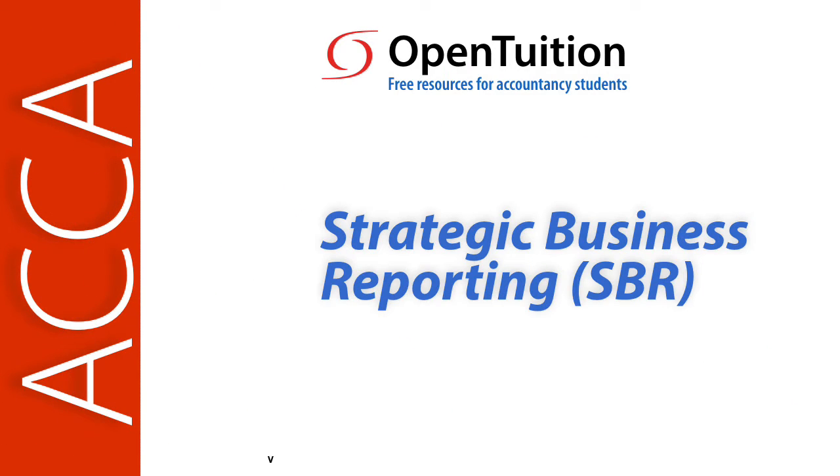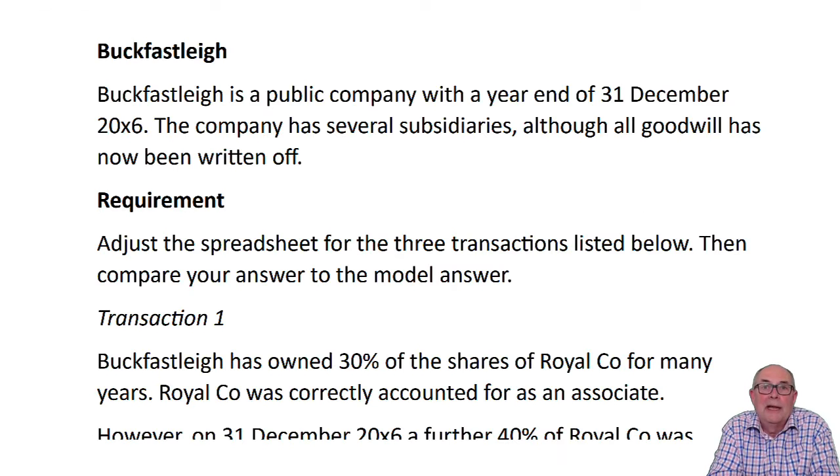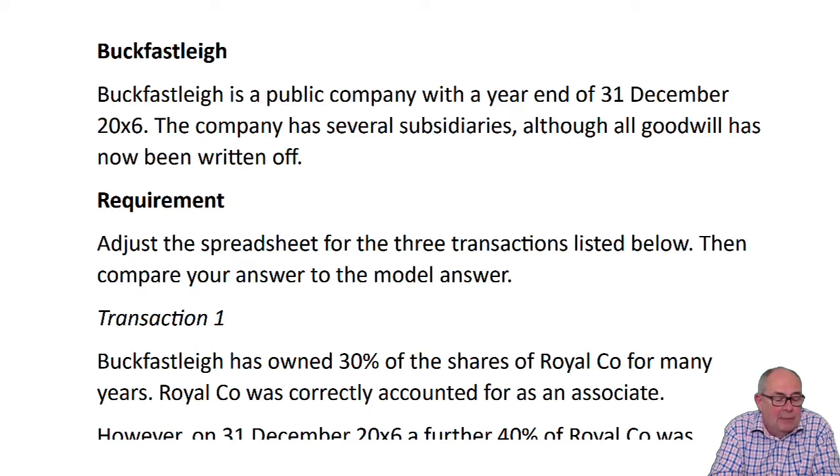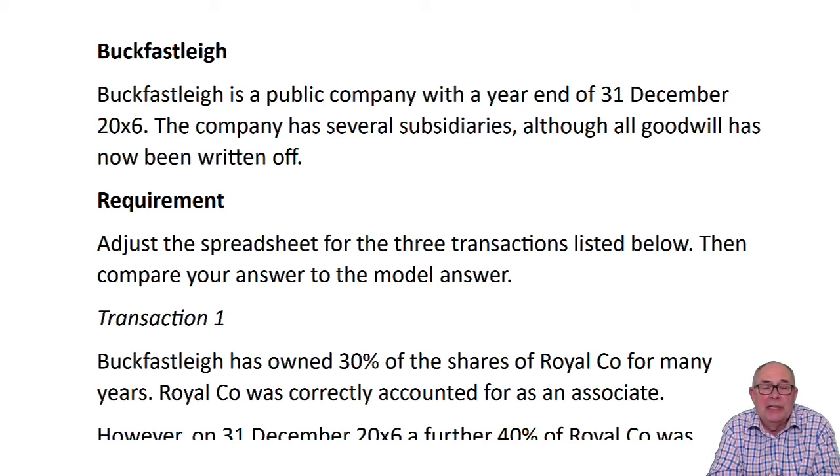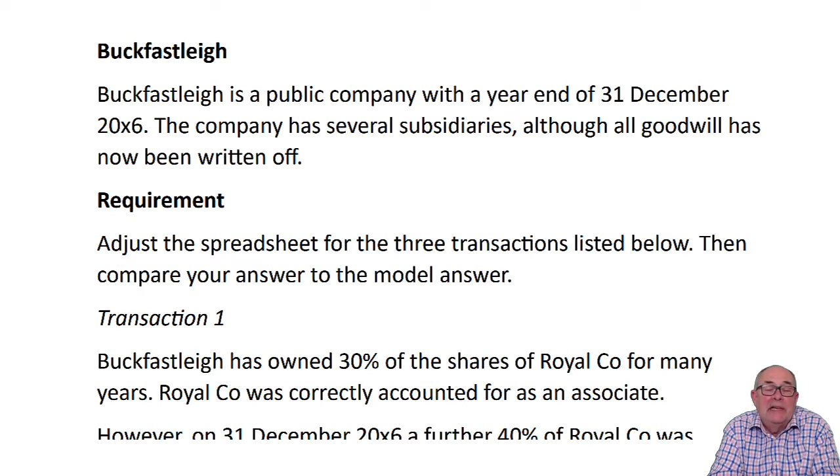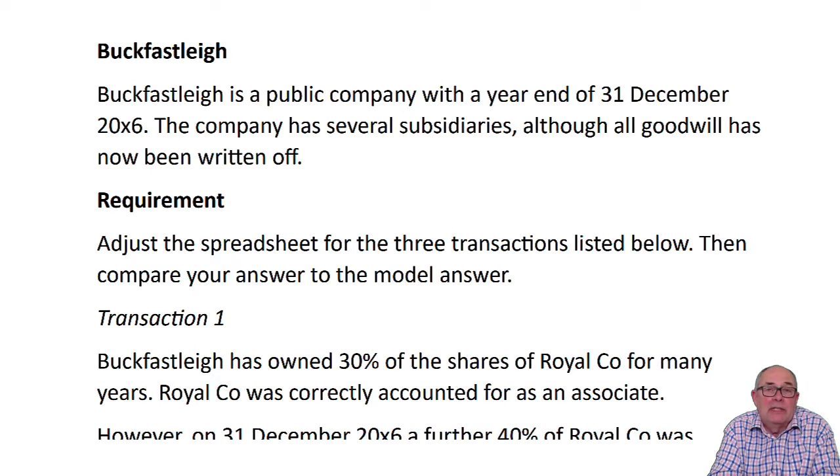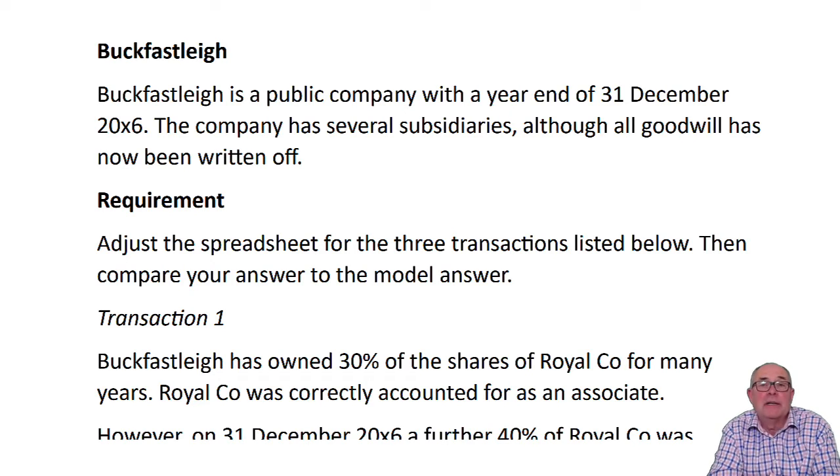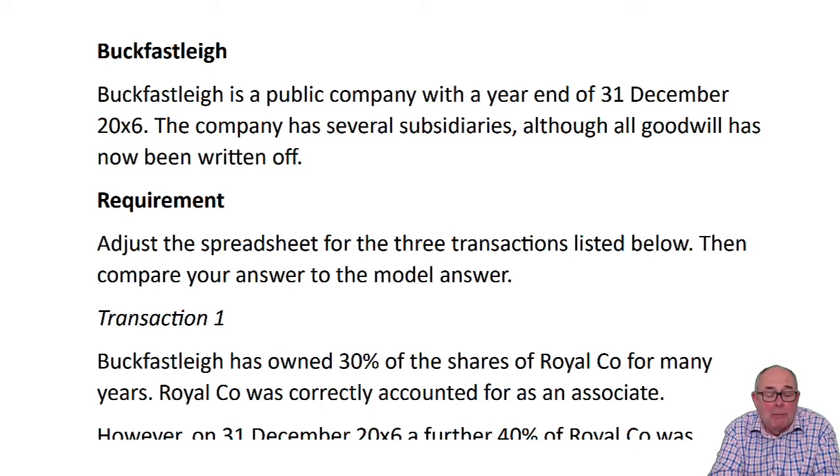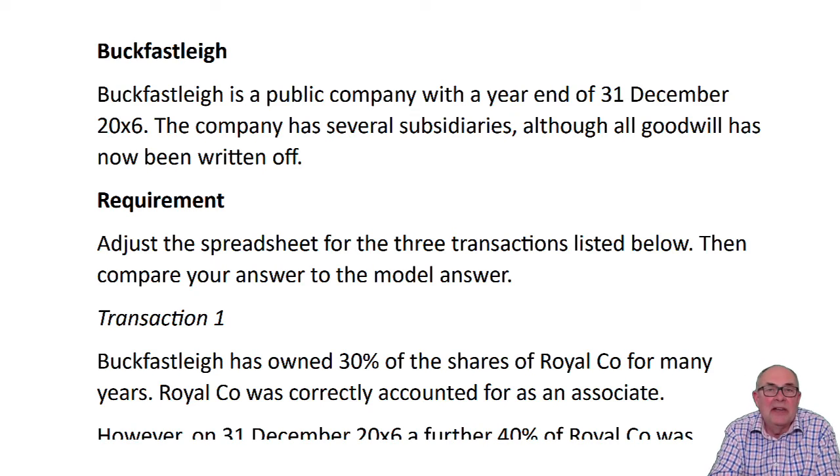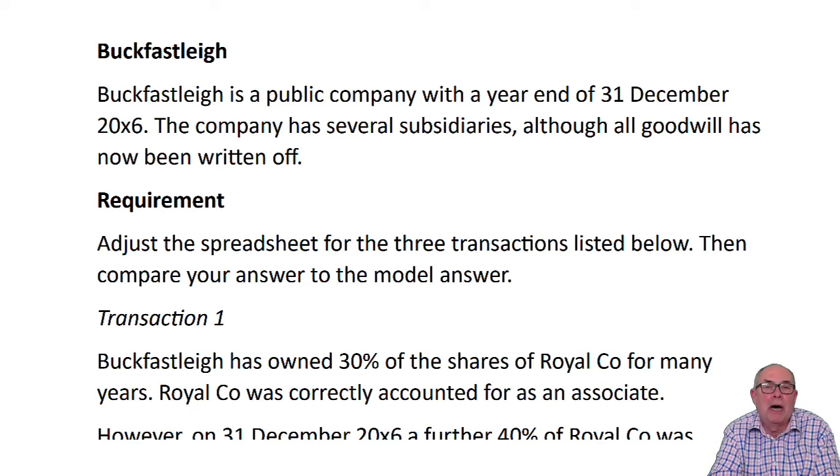This is a lecture from Open Tuition. Hello. This recording is to help you think about adjusting your spreadsheet in a balance sheet or statement of financial position question. So it's probably about 10 marks or something like that, perhaps a couple more.